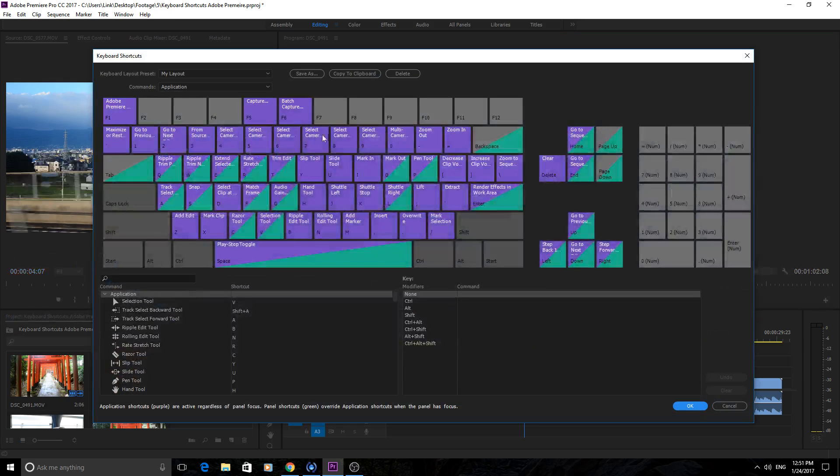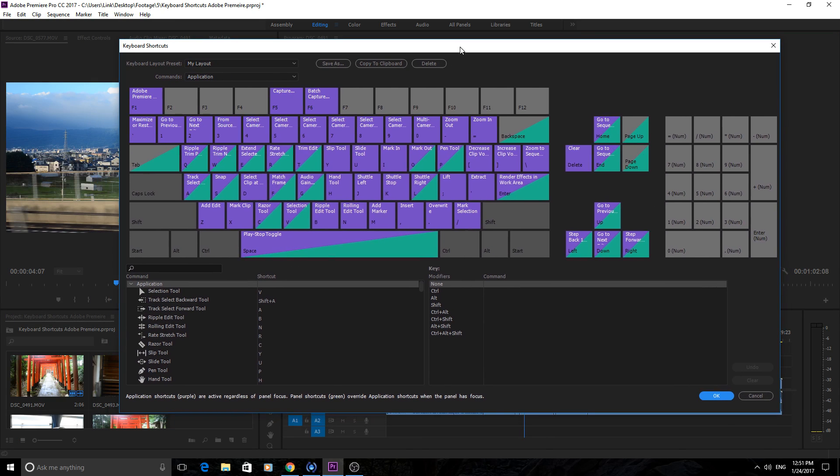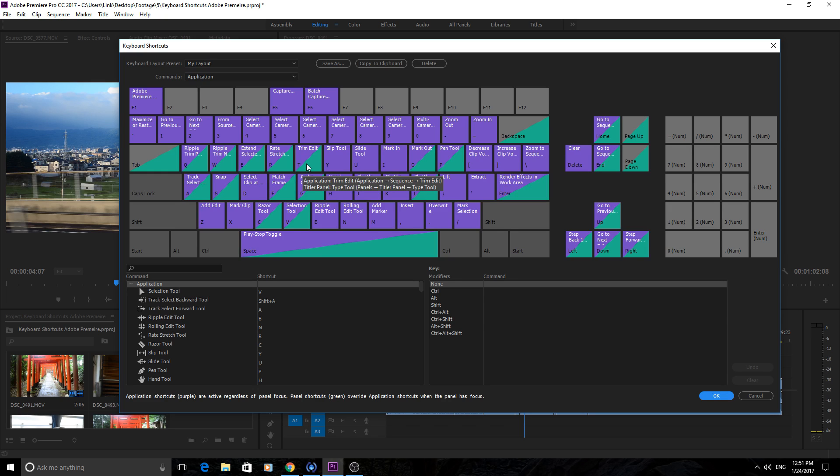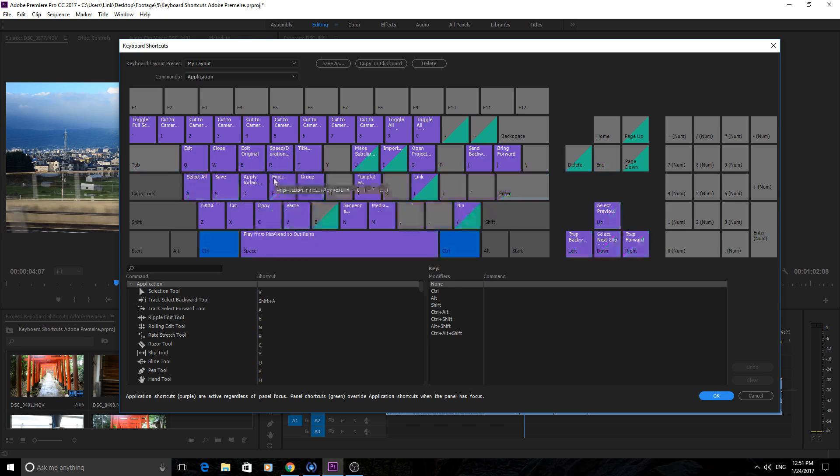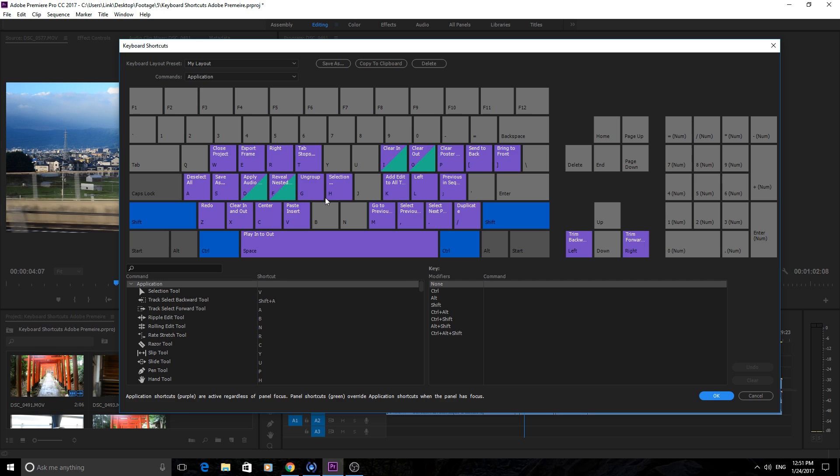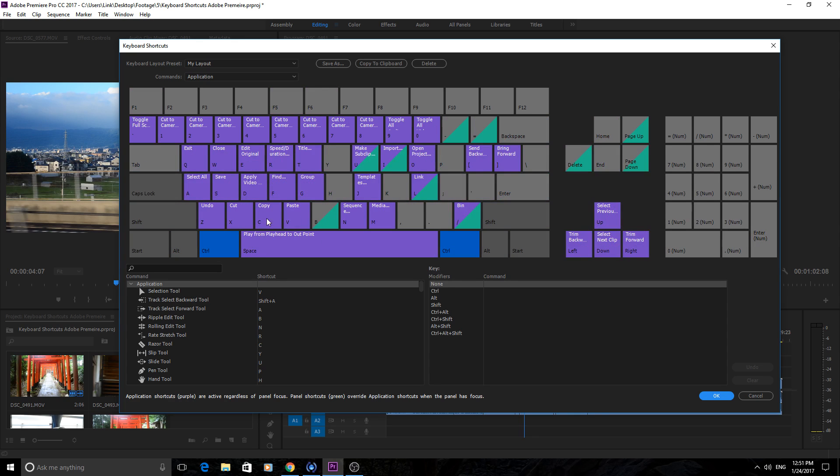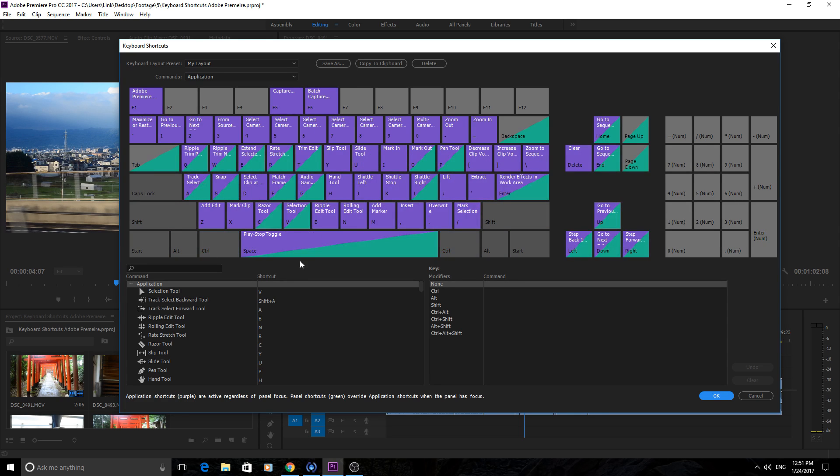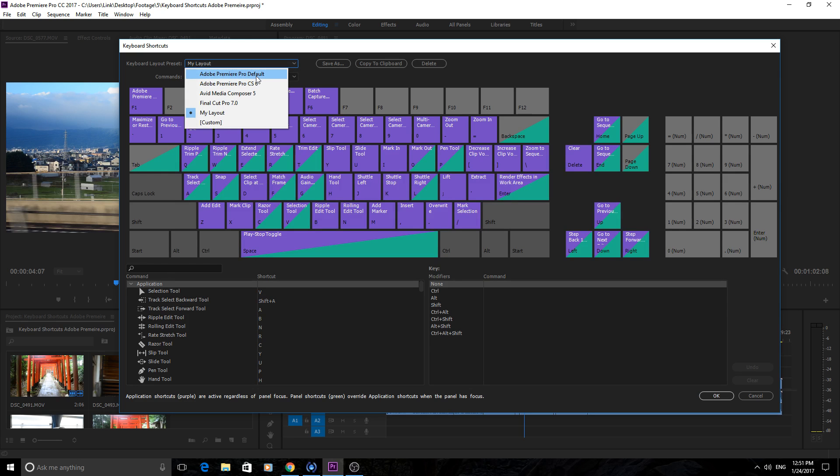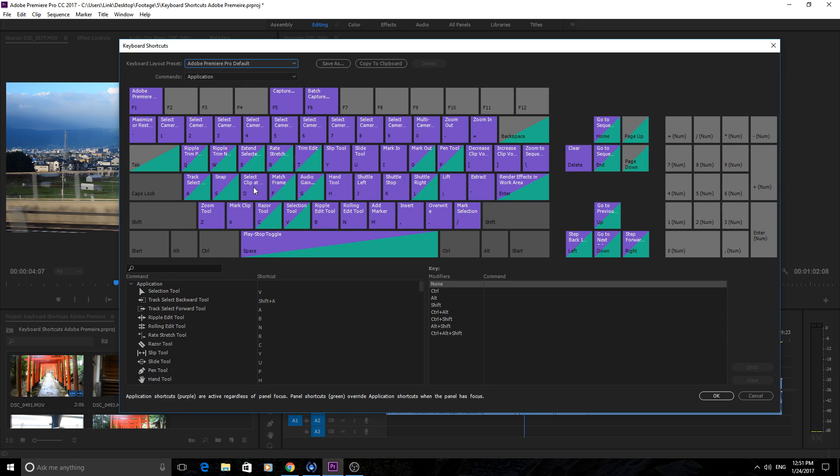In here, Adobe has created a really neat system to show you all the shortcuts. If you hold the Control key, it shows you everything that's bound to Control and then a letter—Control and Shift, Control Shift Alt. You can do any combination and it'll show you the binding keys and what's beneath it. This is my layout, it's just slightly different than Premiere Pro because I'm still building my layout.